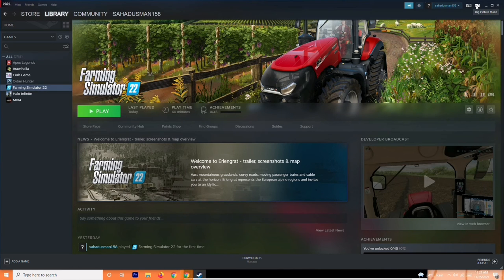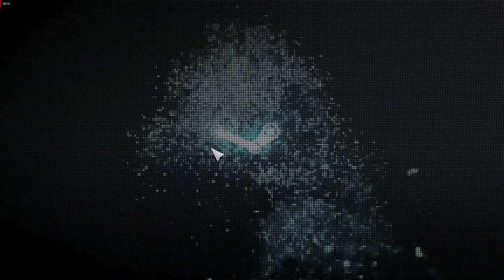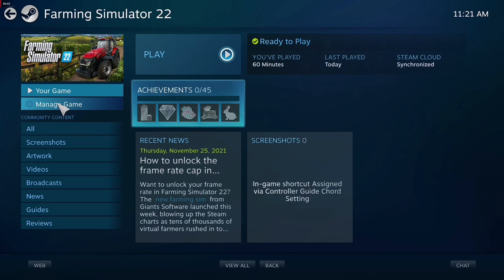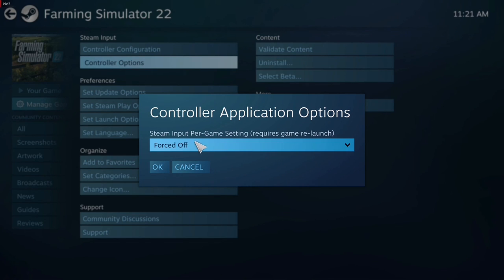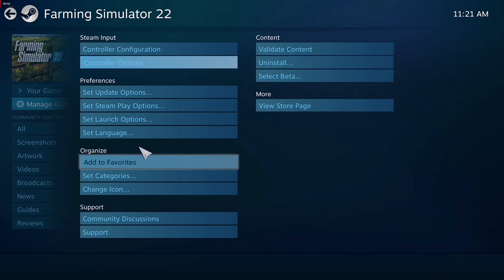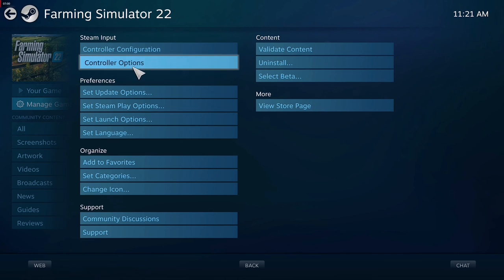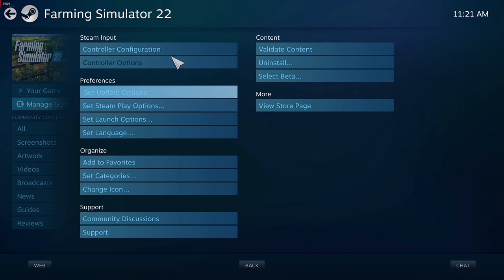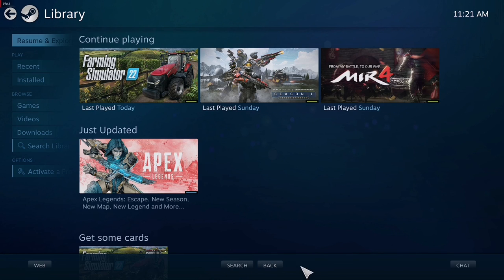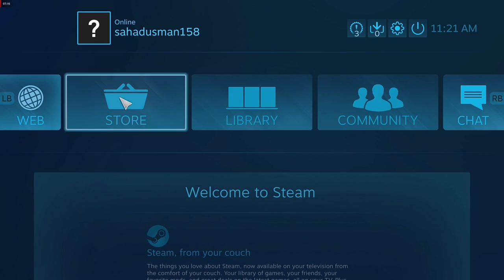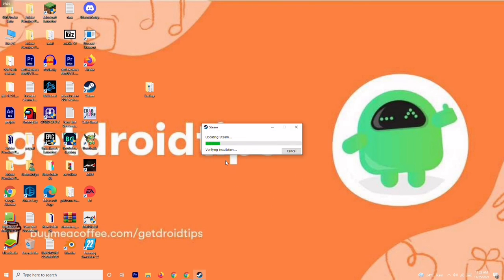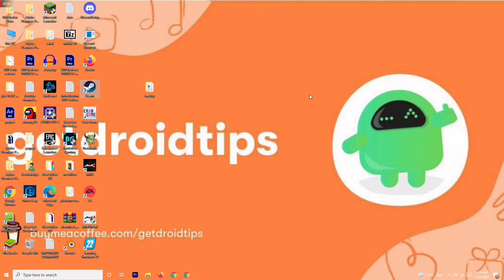If it's still not working, click on Big Picture Mode at the top of Steam. In Big Picture Mode, go to Library, select Farming Simulator, go to Manage Game, then Control Options. You'll see options for global settings — PlayStation and Xbox — which are set to Forced Off by default. Try switching between Forced Off and Forced On, click OK, exit Big Picture Mode, go back to regular Steam, and check if the controller is now working.